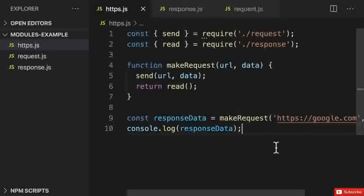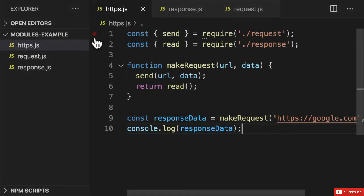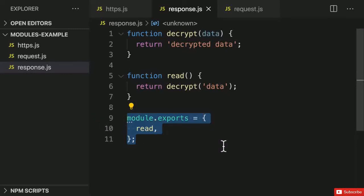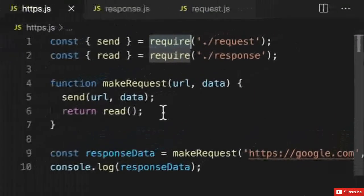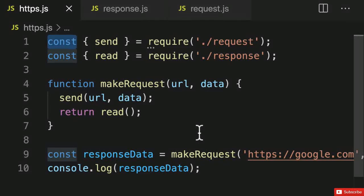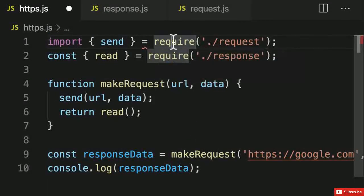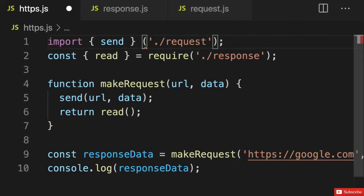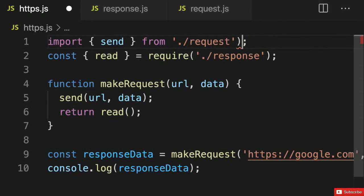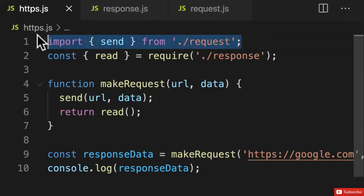How would we write our modules example using ECMAScript modules? We need to replace our require function calls with import statements and our module.exports object with export statements. Rather than assigning a constant and calling require, we write import and then from followed by the module path, removing the parentheses. This is what an import statement looks like. When using CommonJS you might hear 'importing' used as a synonym for requiring - you might hear either 'I'm importing the express module' or 'I'm requiring the express module'.